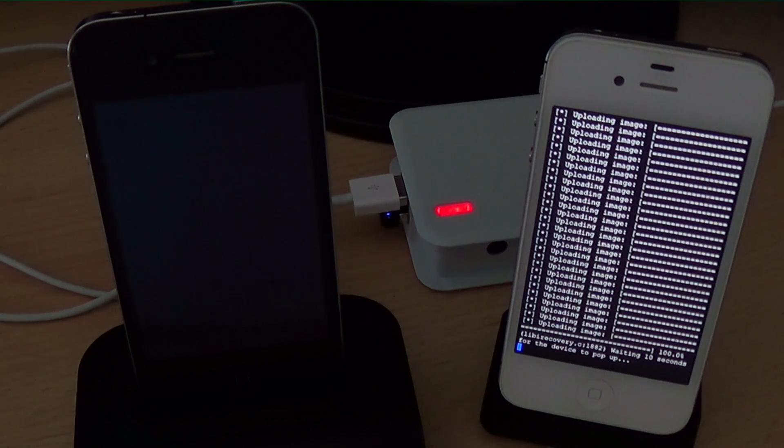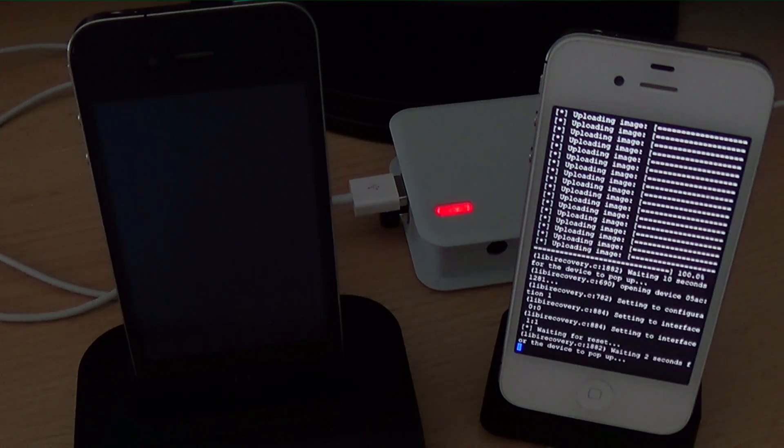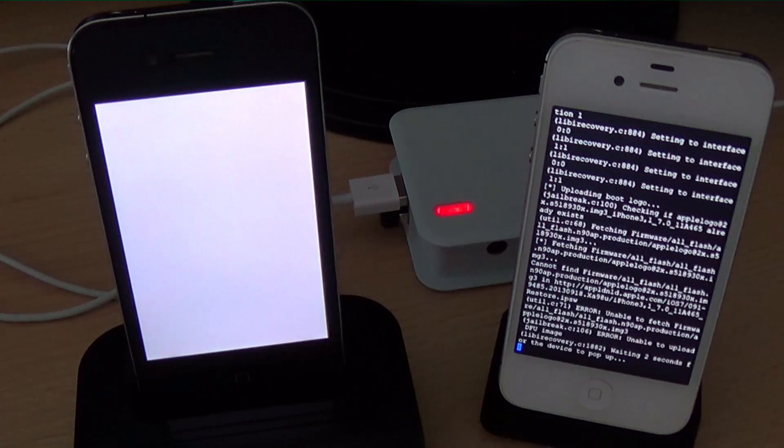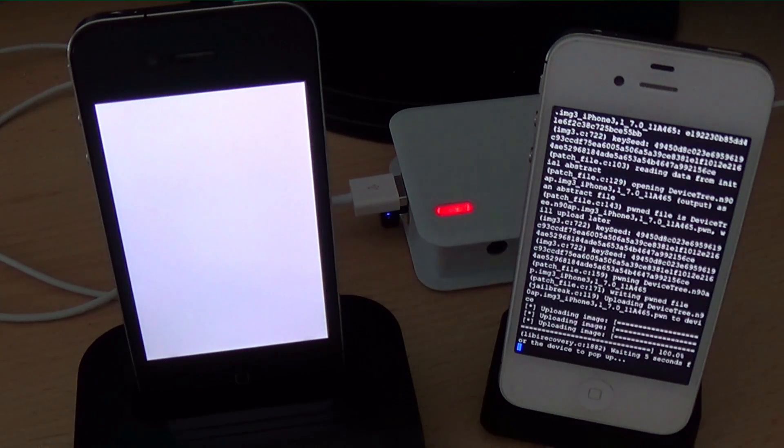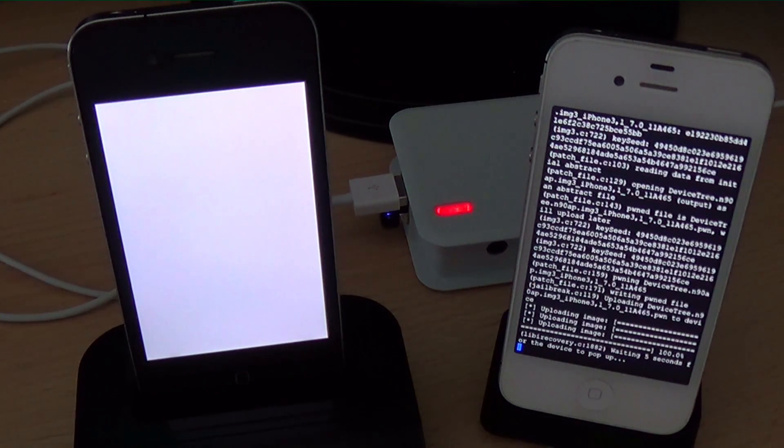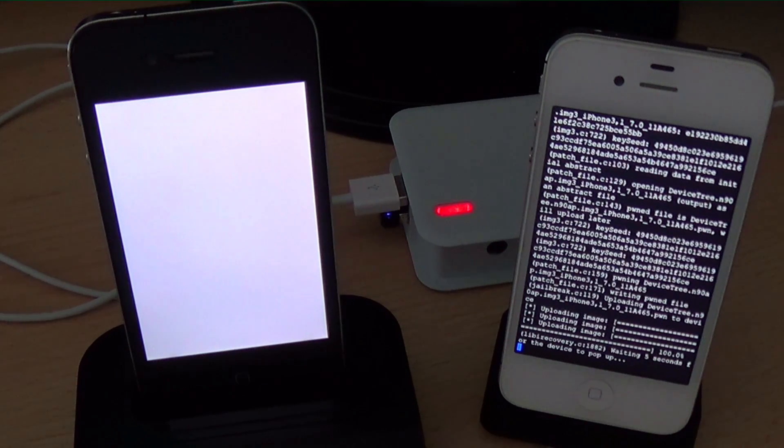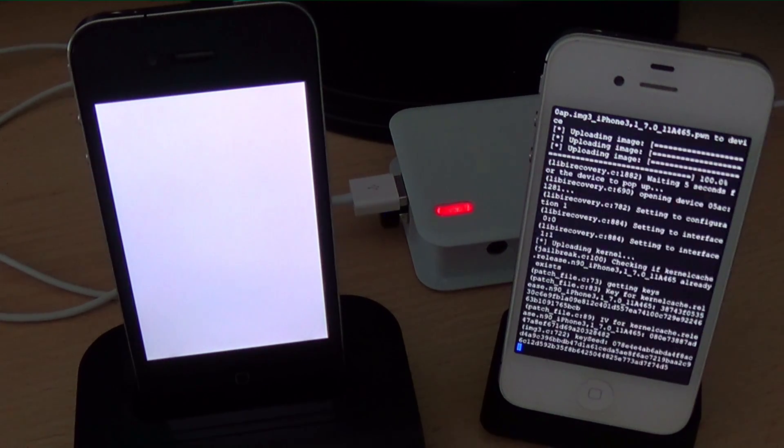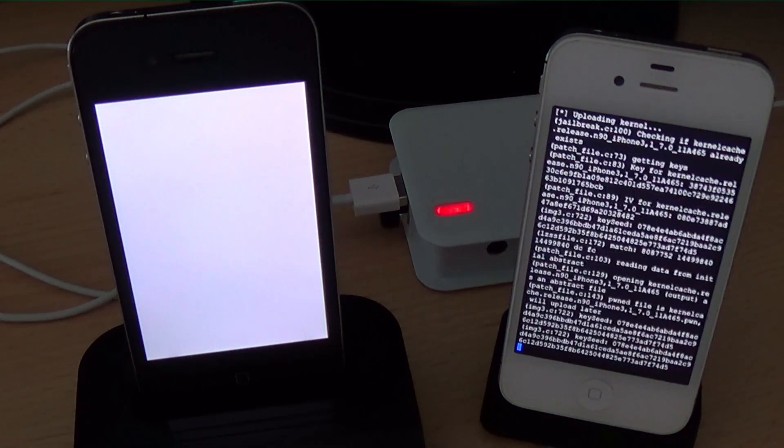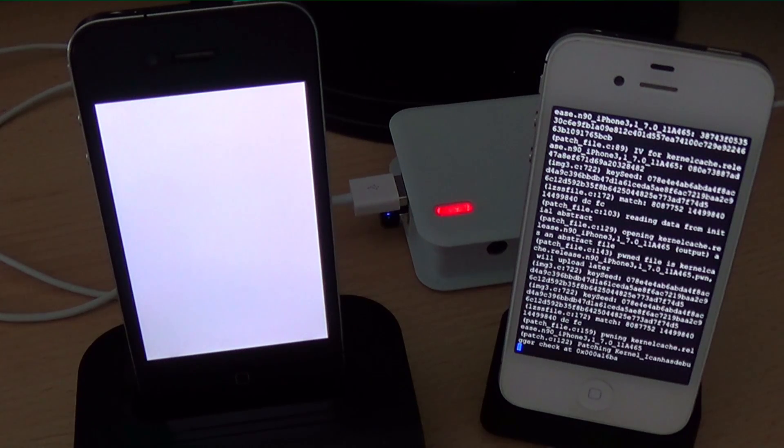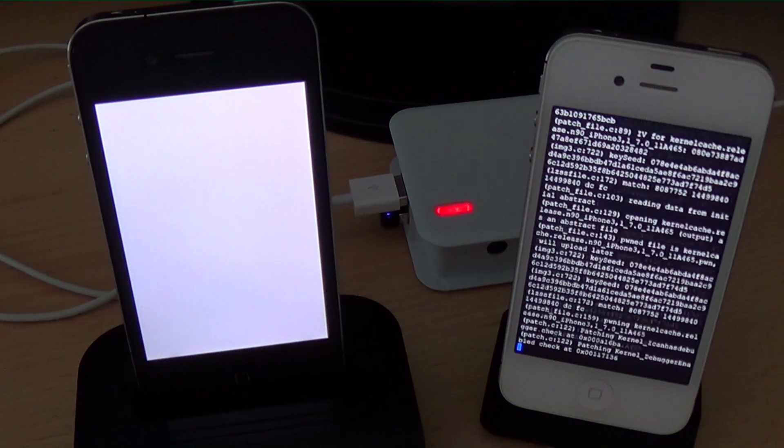Now we are booting the iOS 7 kernel using OpenSnow and the only thing OpenSnow does is patch the kernel and boot your device.